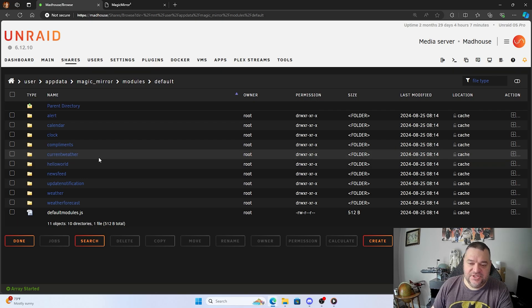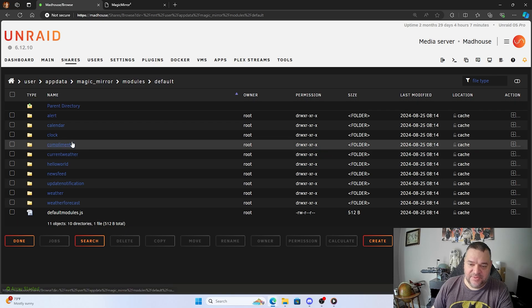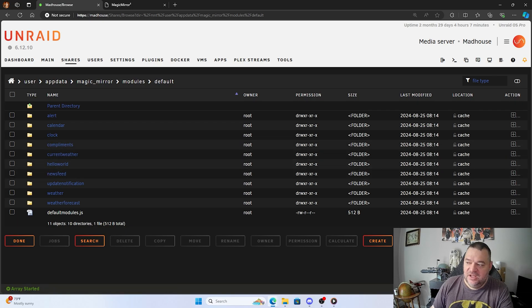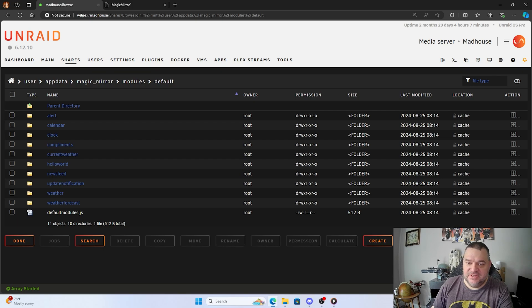That's pretty much it. Like I said, it's a pretty straightforward process to get magic mirror on Unraid. So I guess we'll end it there, and I'll see you guys next time.